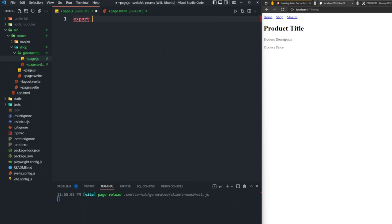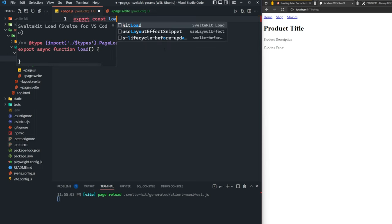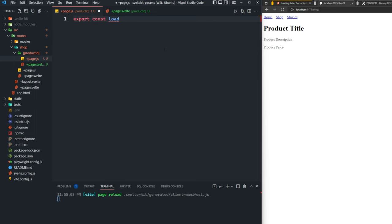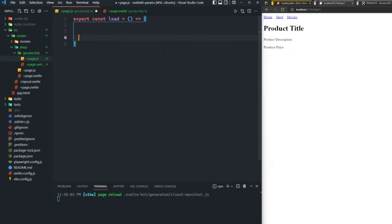In our page.js, we're going to export a load function. If you're unfamiliar with load functions, I have a video dedicated to loading data in SvelteKit. So please go check that out if you're kind of lost right now.